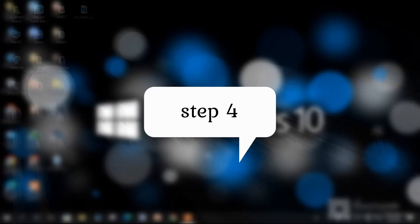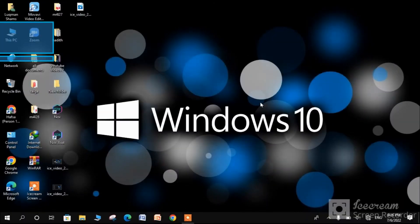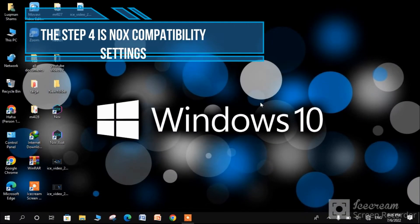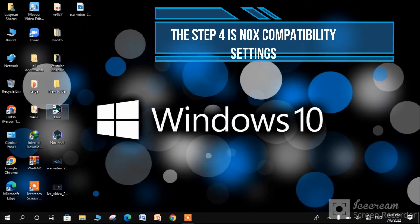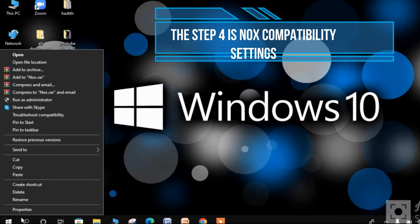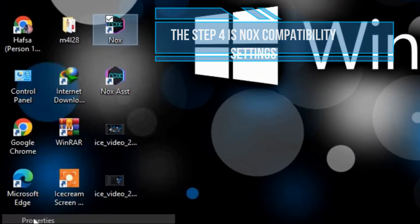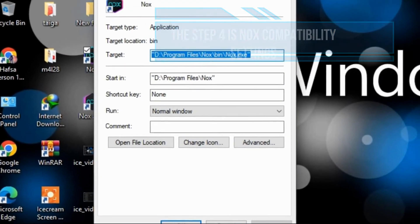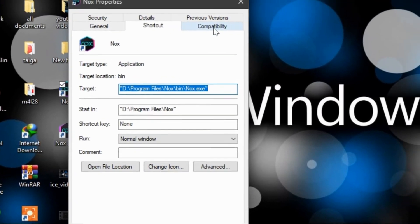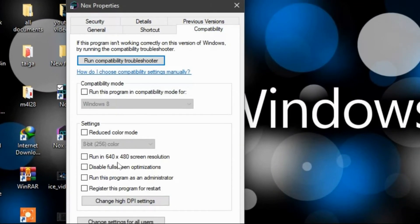Step 4 is to change Nox compatibility settings. Open properties and from there open the compatibility tab. Follow my settings.